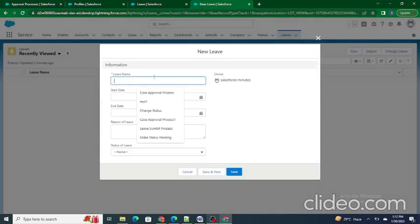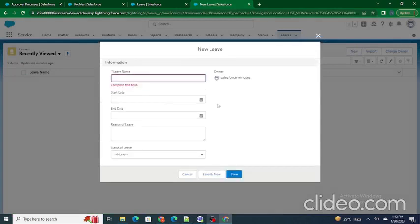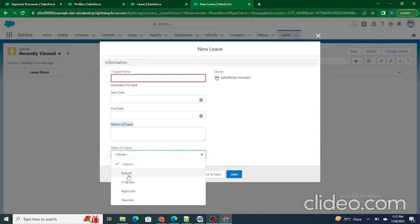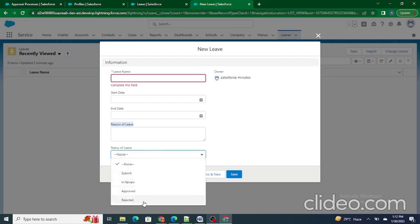Inside this Leave object we can see multiple fields: the leave name, from what date to what date the leave would be, what is the reason for the leave, and the status of the leave — such as submitted, in review, approved by the manager, or rejected by the manager.